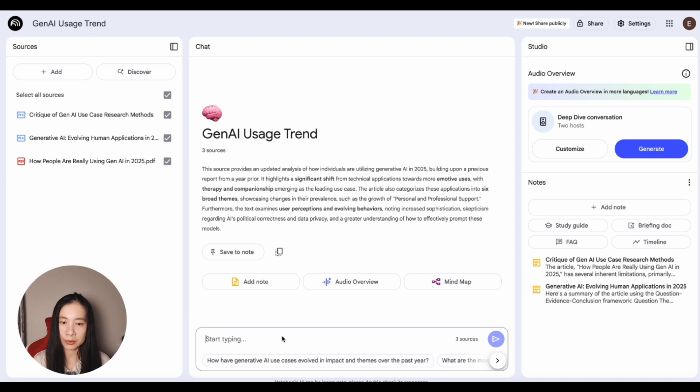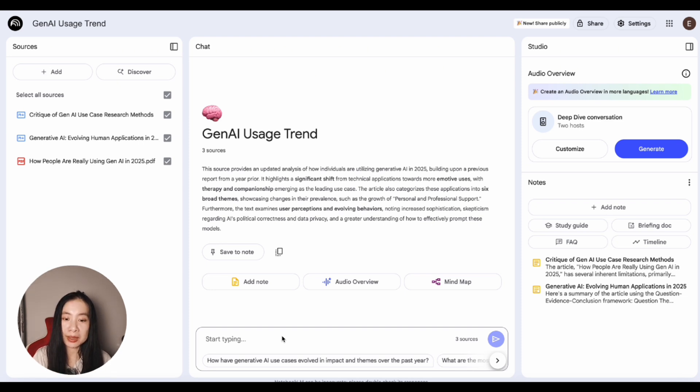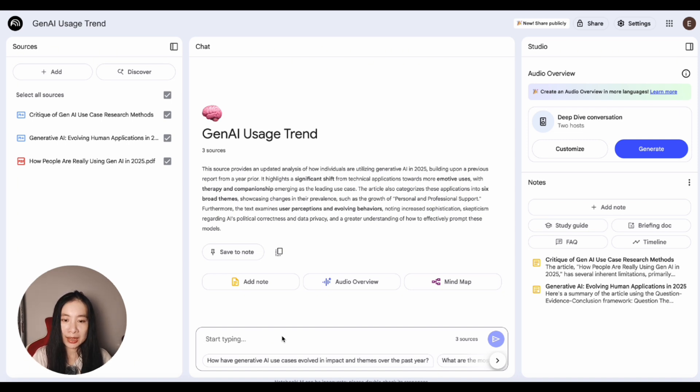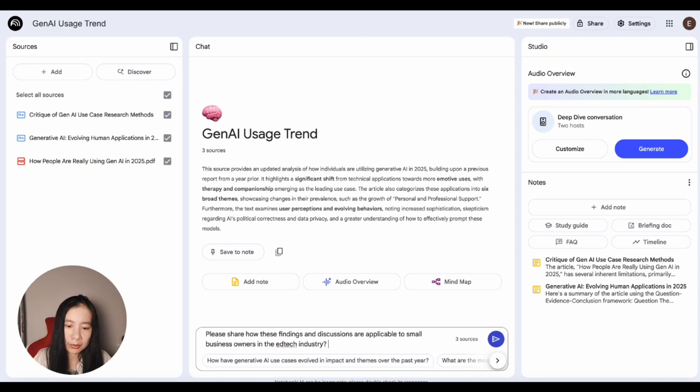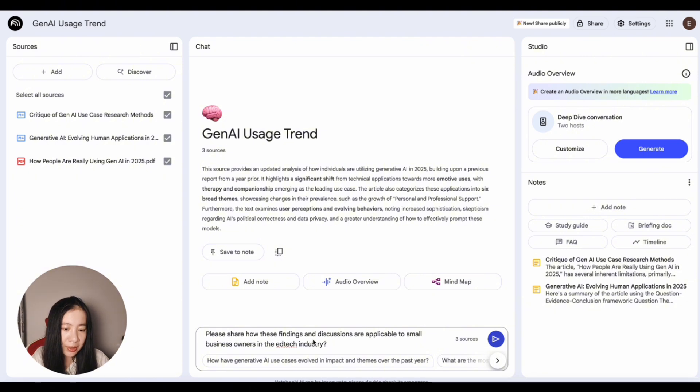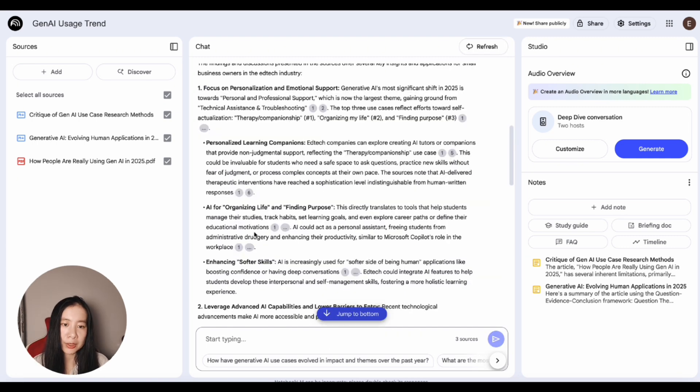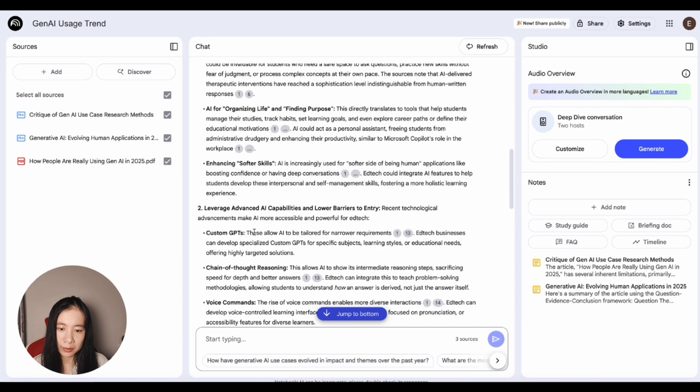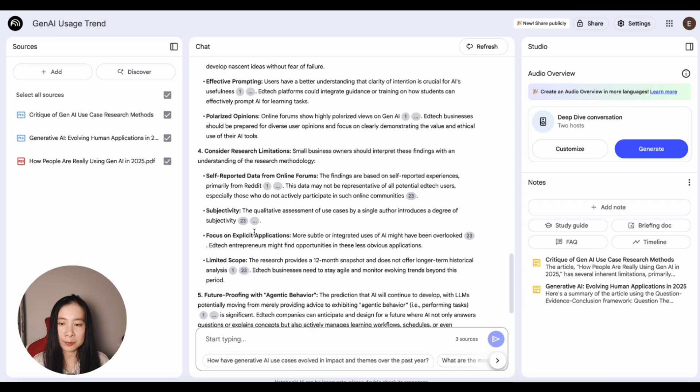So here we can ask AI's help to find applications tailor-made to us, meaning yourself in your personal life or in your work for your company. And this time you can describe your situation or your company's situation specifically, and the AI can help generate applications that are going to be more applicable to you. So this is what I like to ask. For example, I would ask, please share how these findings and discussions are applicable to small business owners in the edtech industry. And here you can replace this with your specific context or your company's context. Personalization and emotional support, leverage advanced AI capabilities, address user perceptions. Okay, you get the idea.